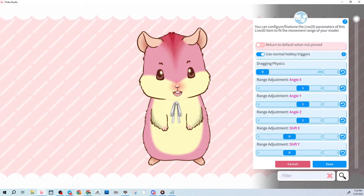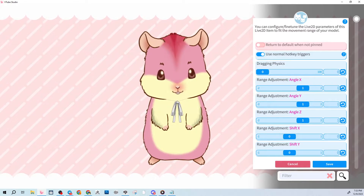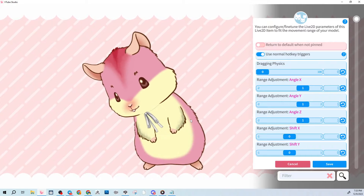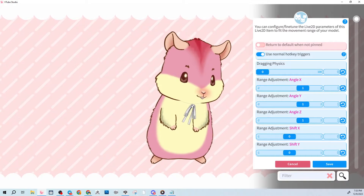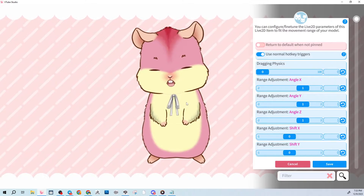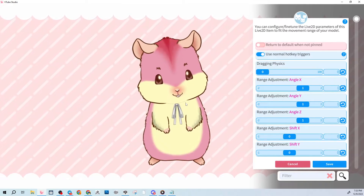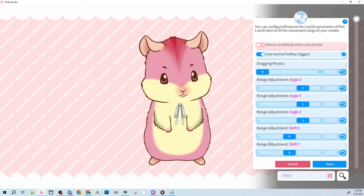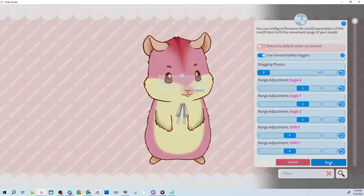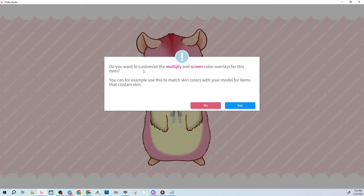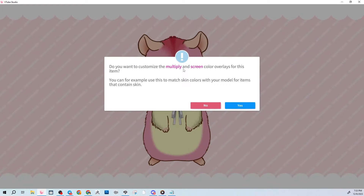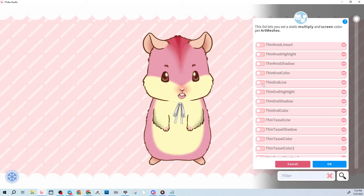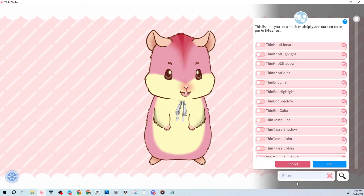Shrink the item, then click and drag it to where you want it on the model and let go. It will attach to the body art mesh. When you hit Save, it'll ask if you want to customize the color with multiplying or screen blend — hit Yes.